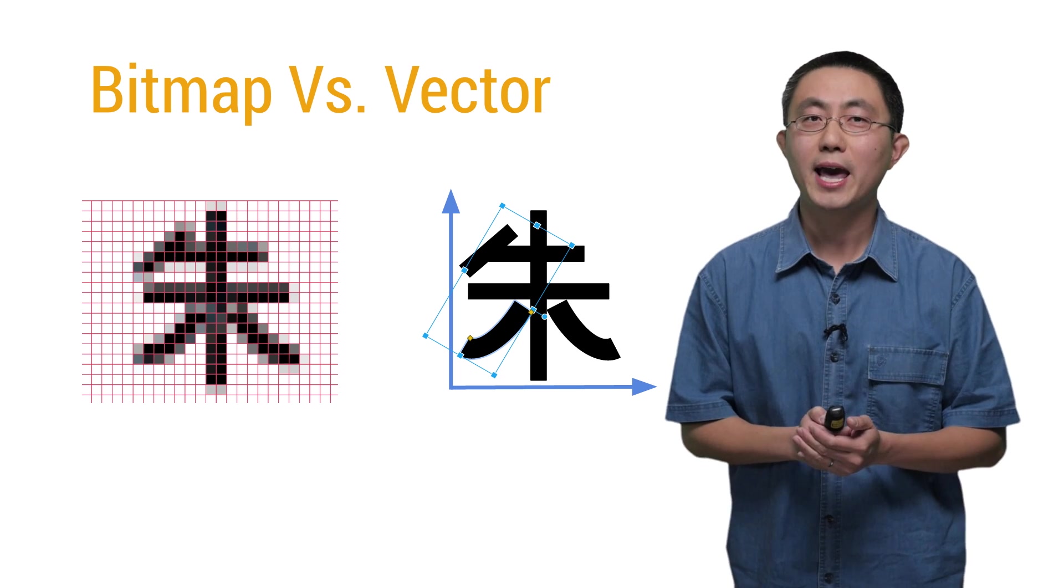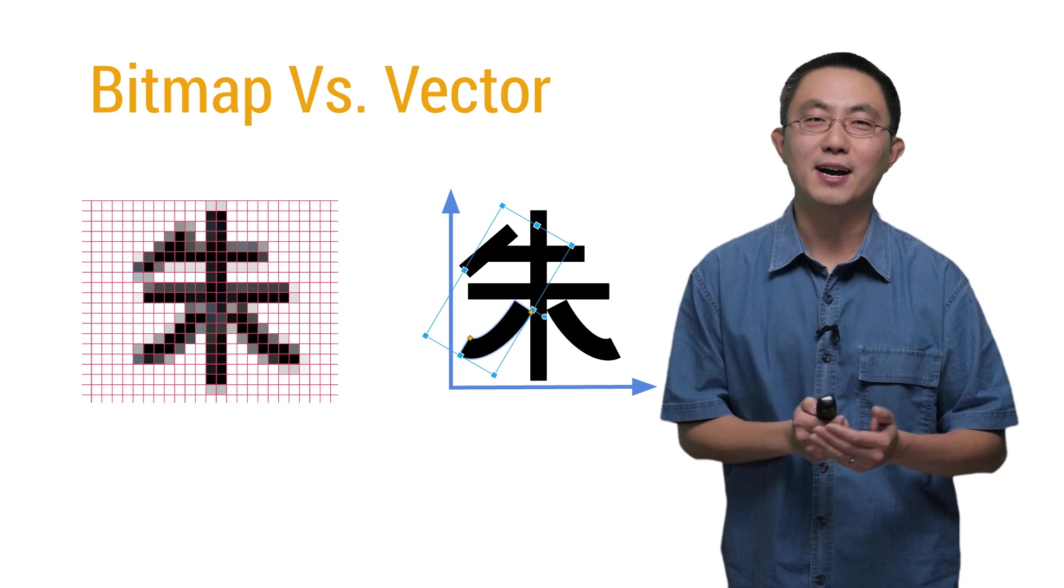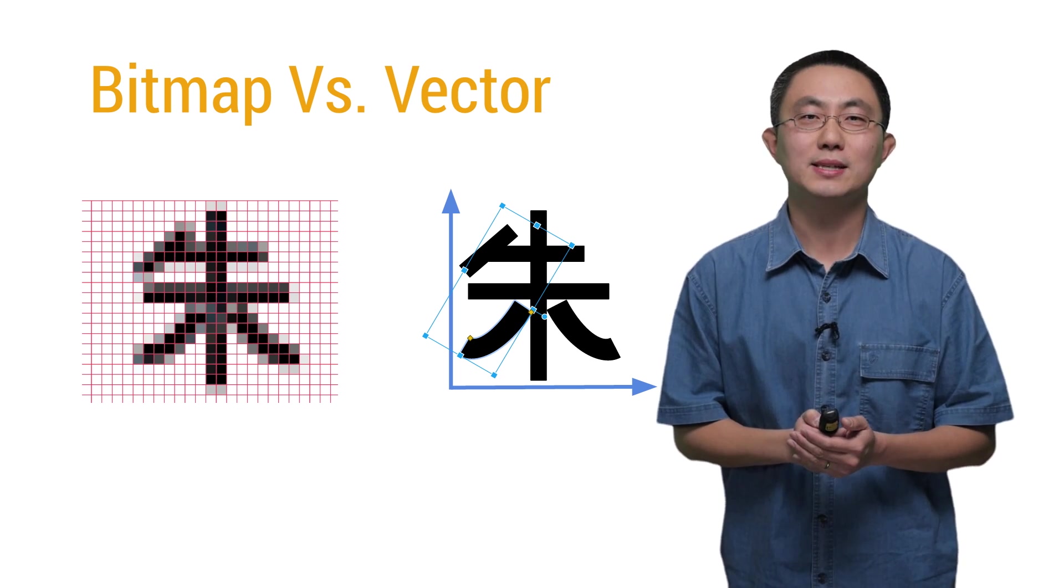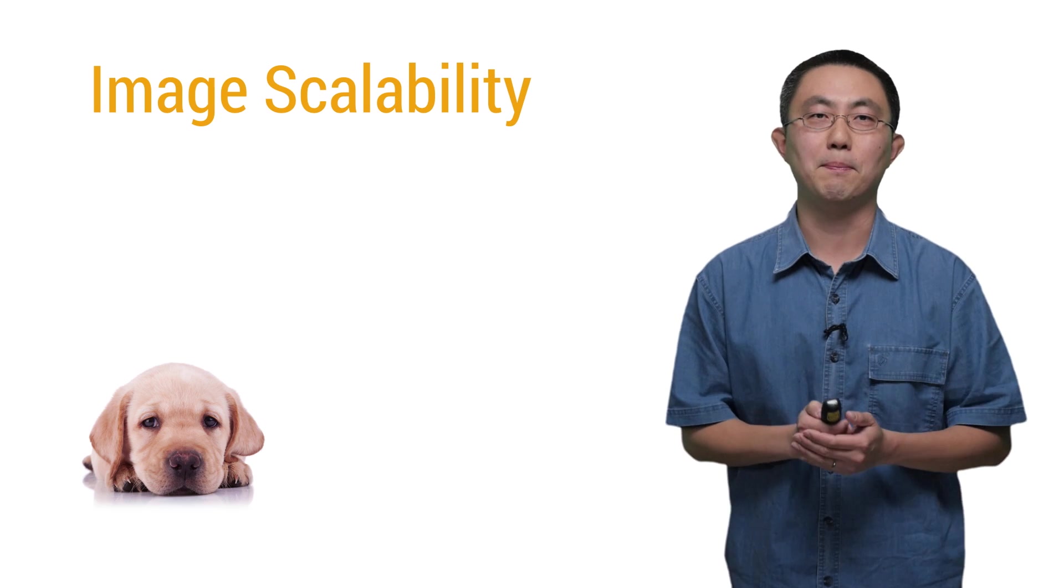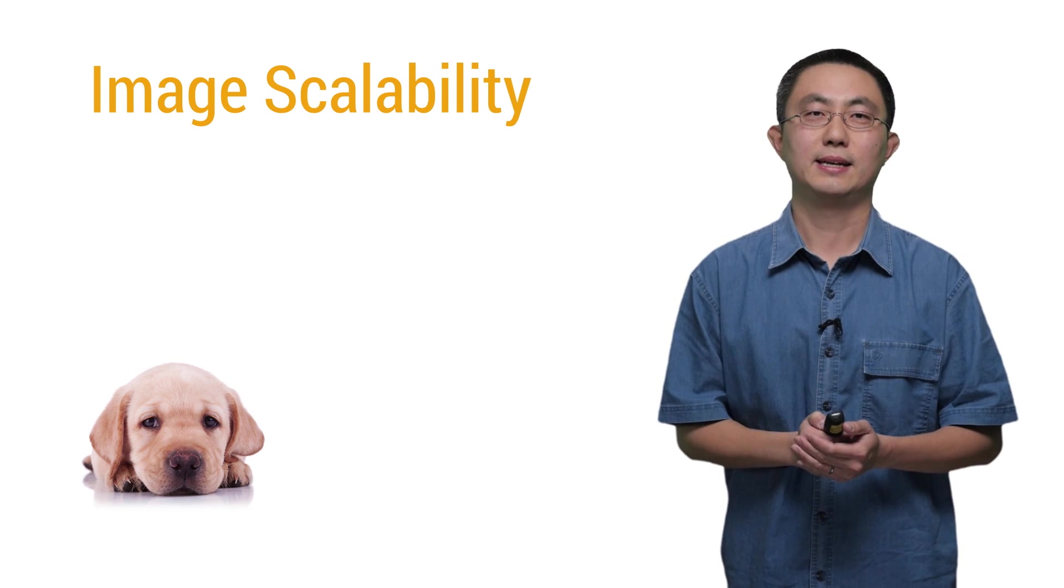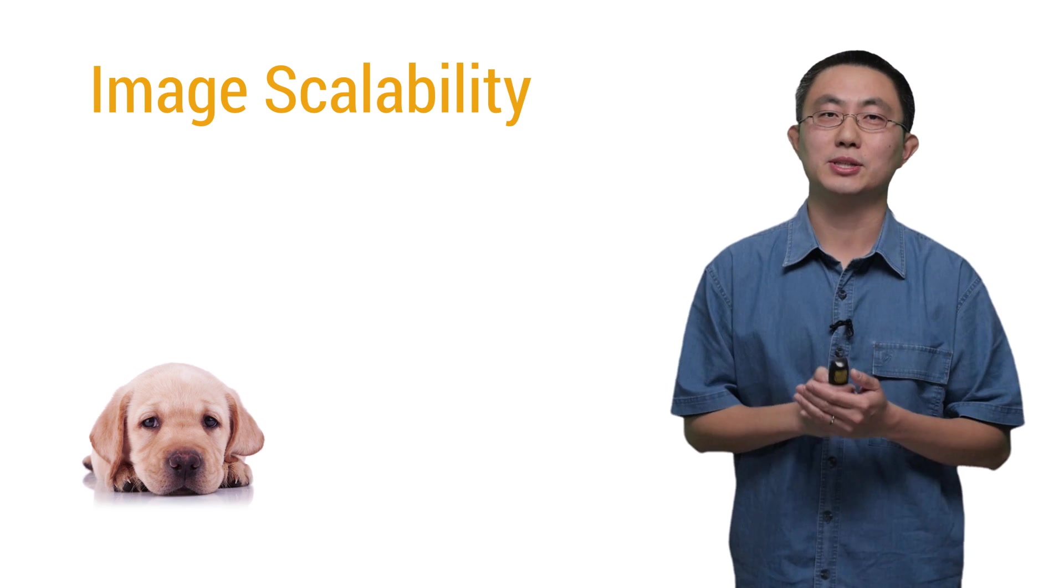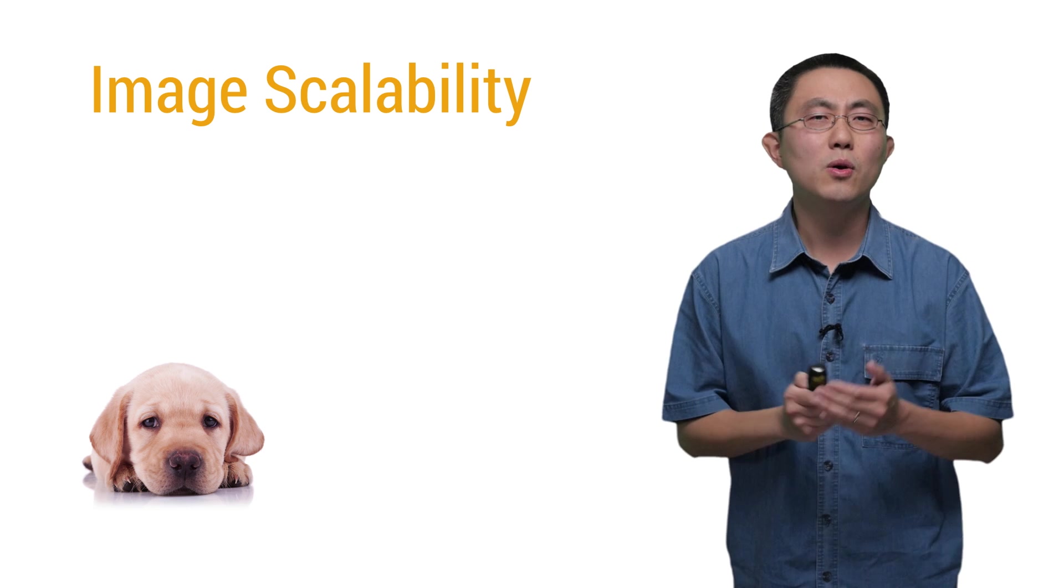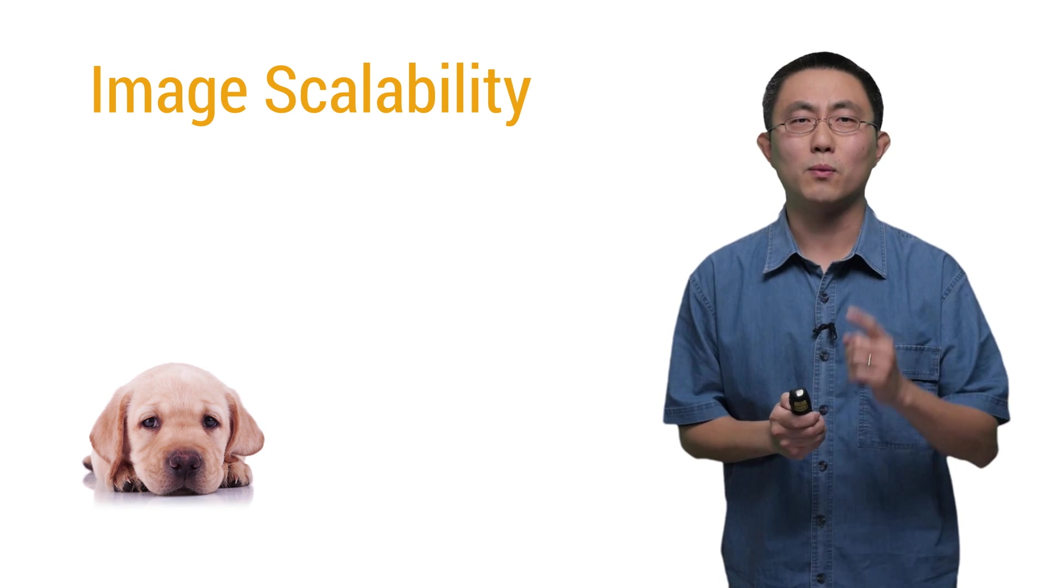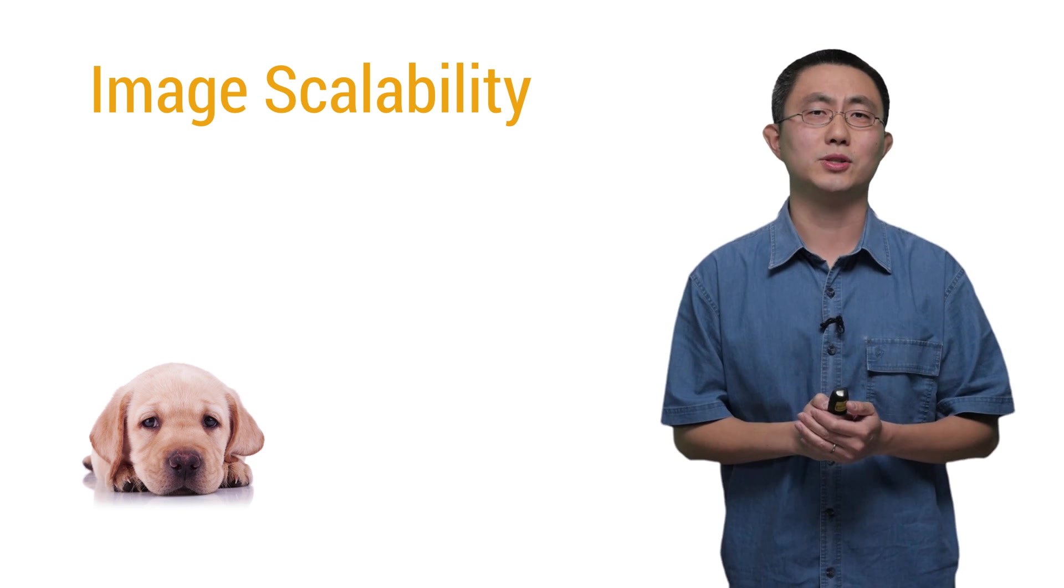So how does this help you? A major advantage for vector graphics is image scalability. Take a look at these bitmap images. It looks fine on the low-res screen with a size of 100 by 100.